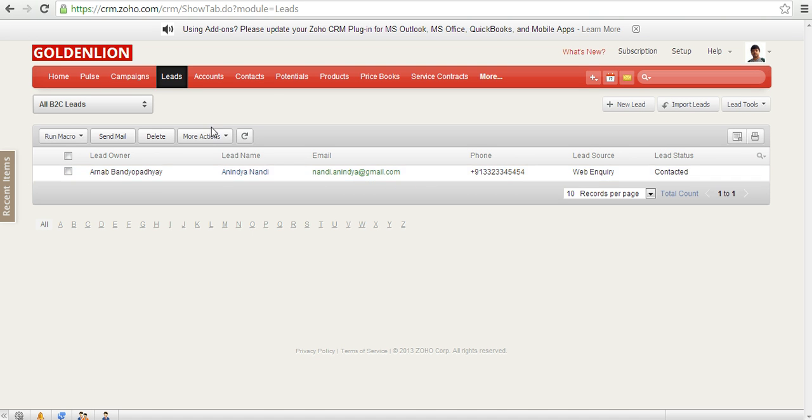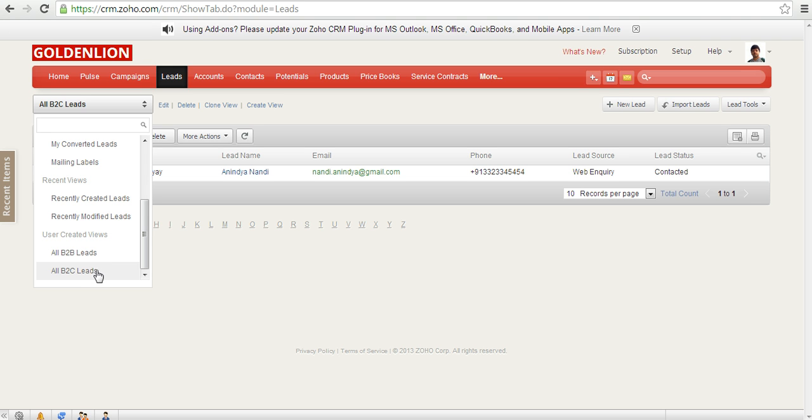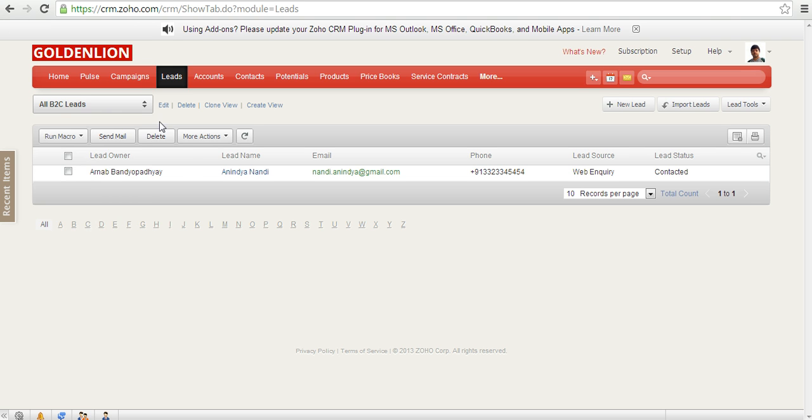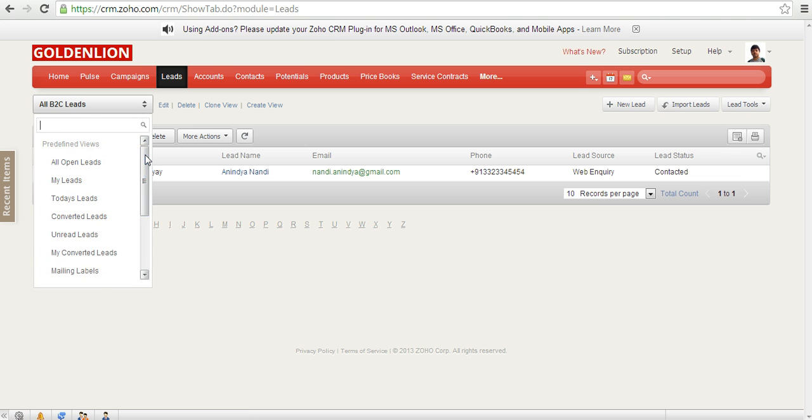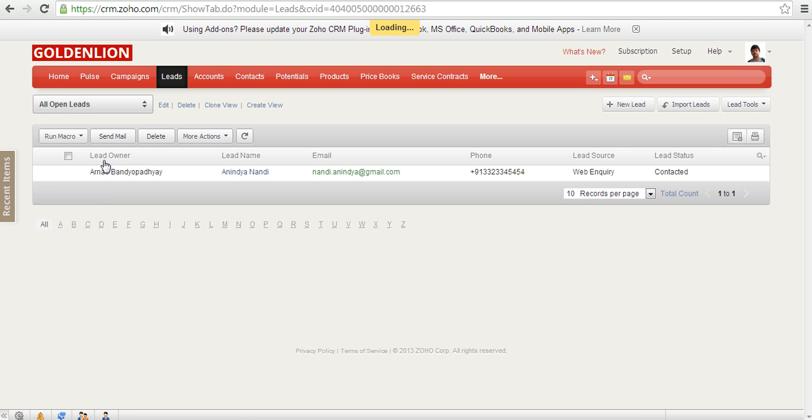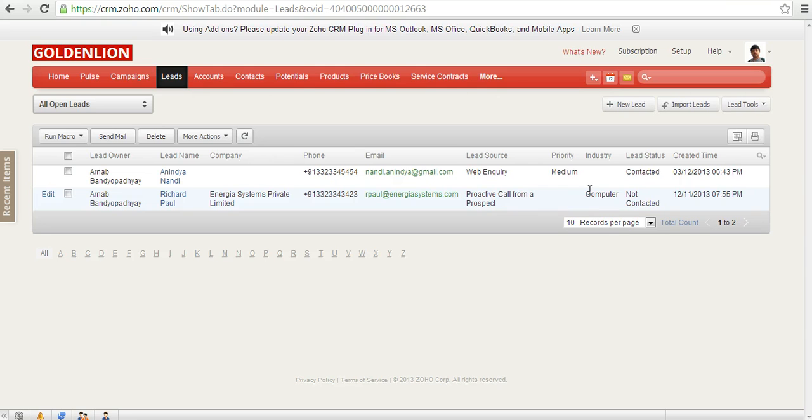Now if you look at over here, these two new views have been created over here: all B2B leads and all B2C leads. Now these are all examples of how you can create a custom view. Now there could be a lot of other ways you can use that. For example, you would like to create a custom view like all organizations or all leads which belong to the financial services industry.